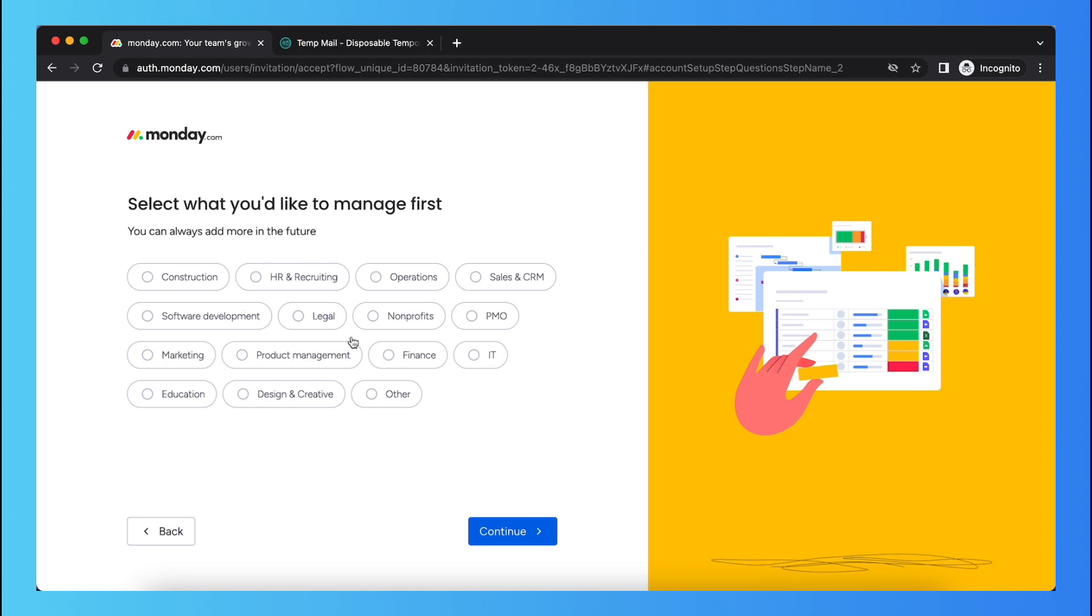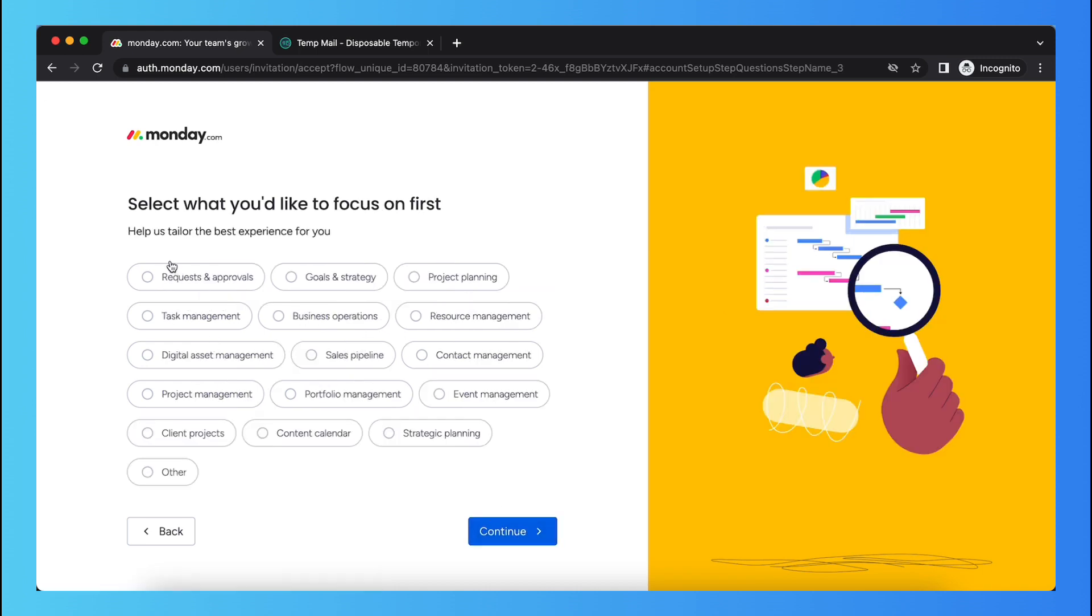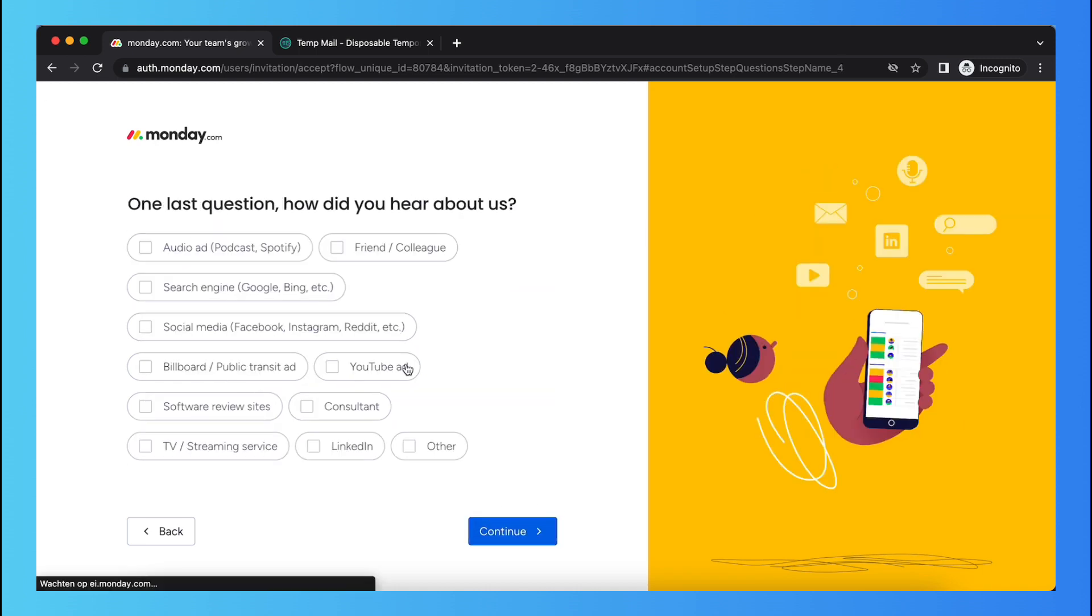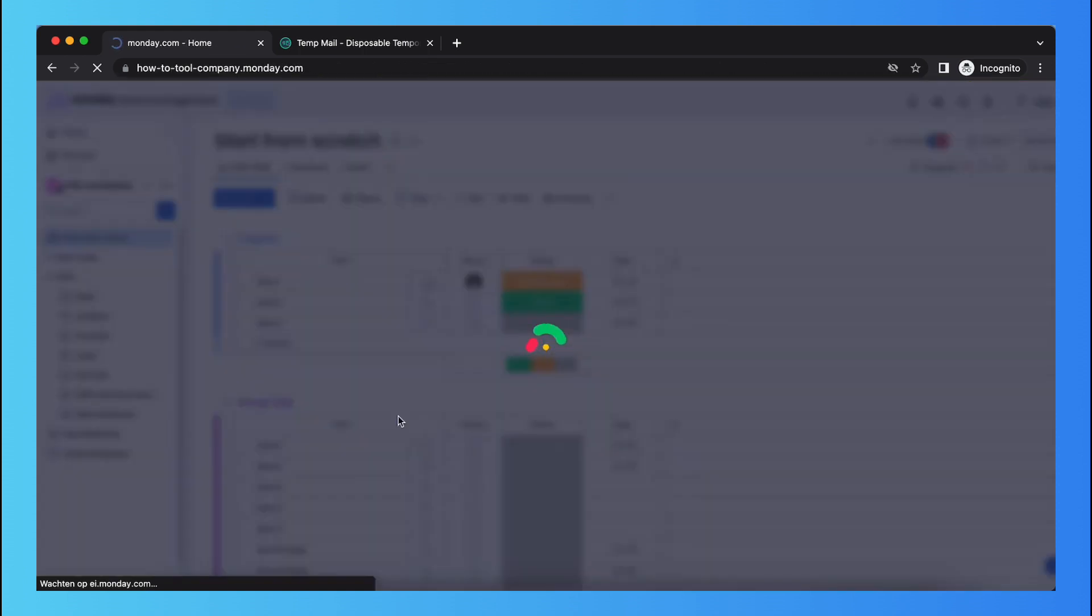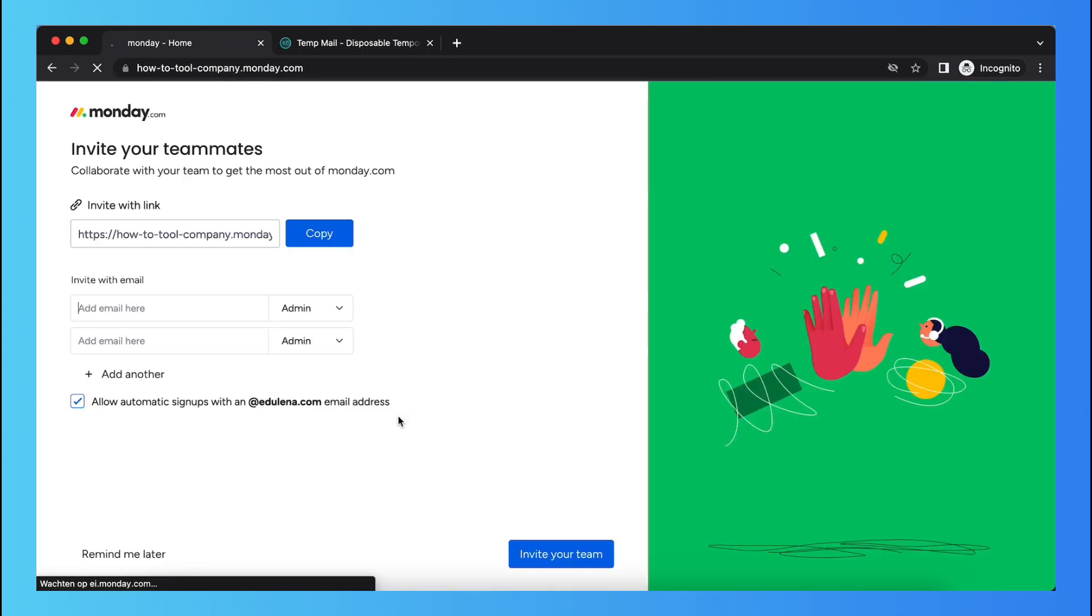You can select one of those or you can just skip it, the same for this and again the same for this, continue. And now it's setting up a project board for us.